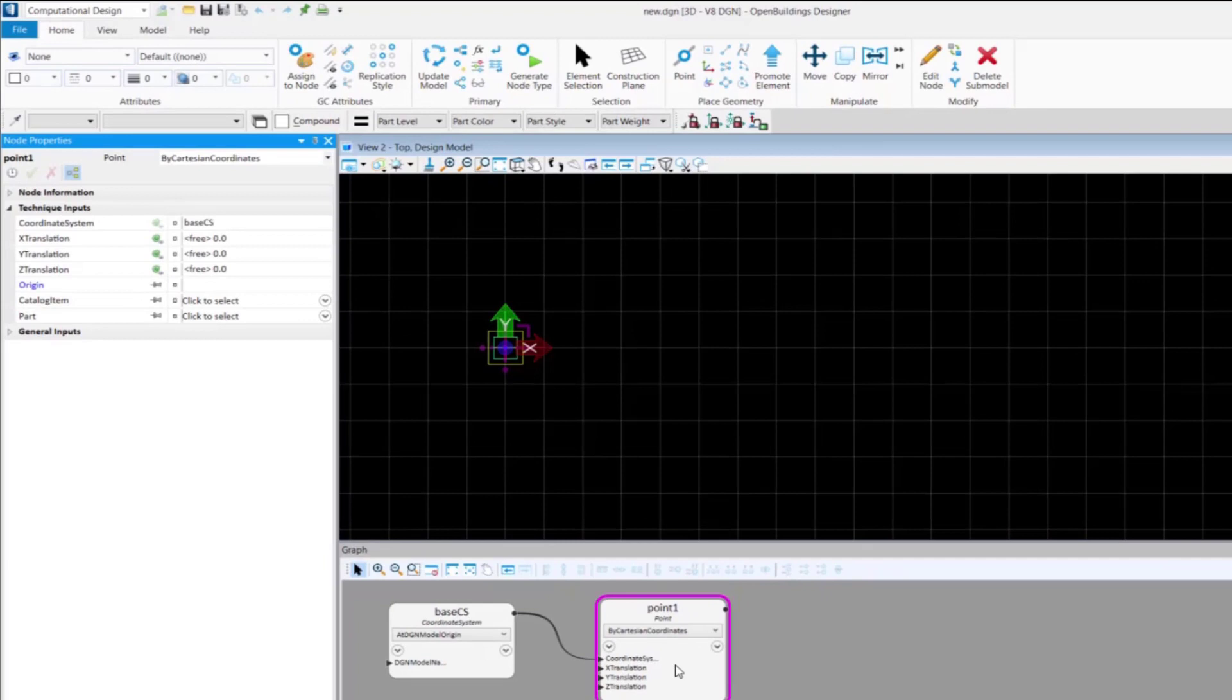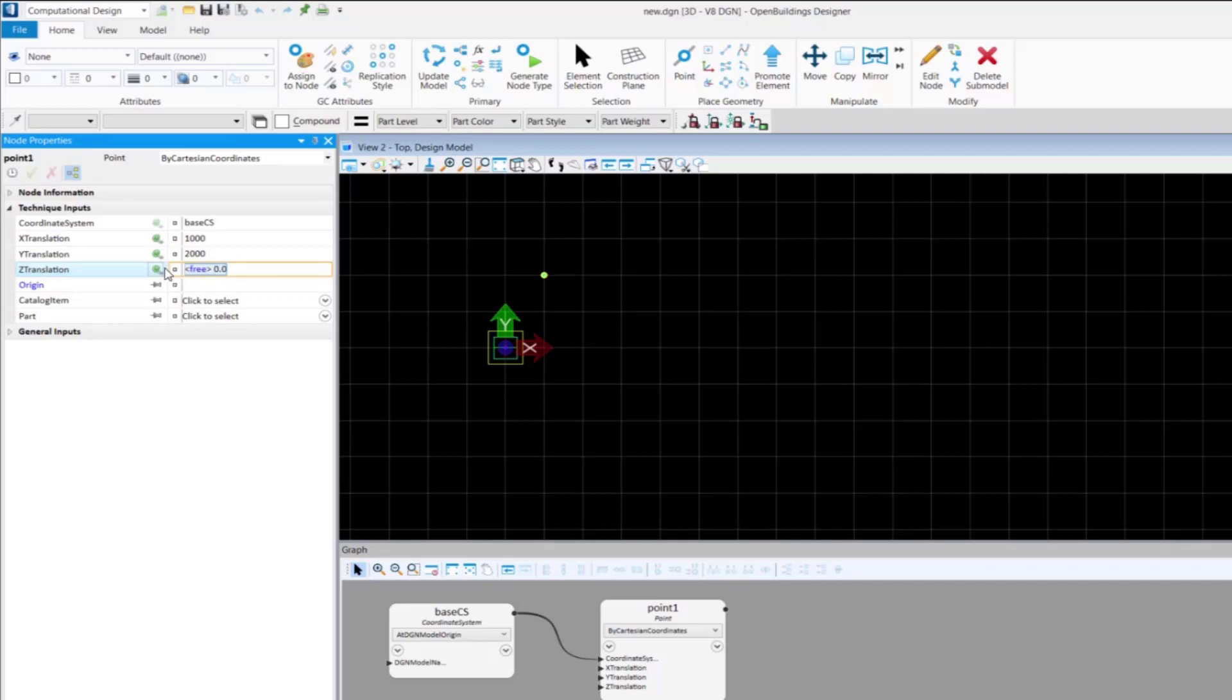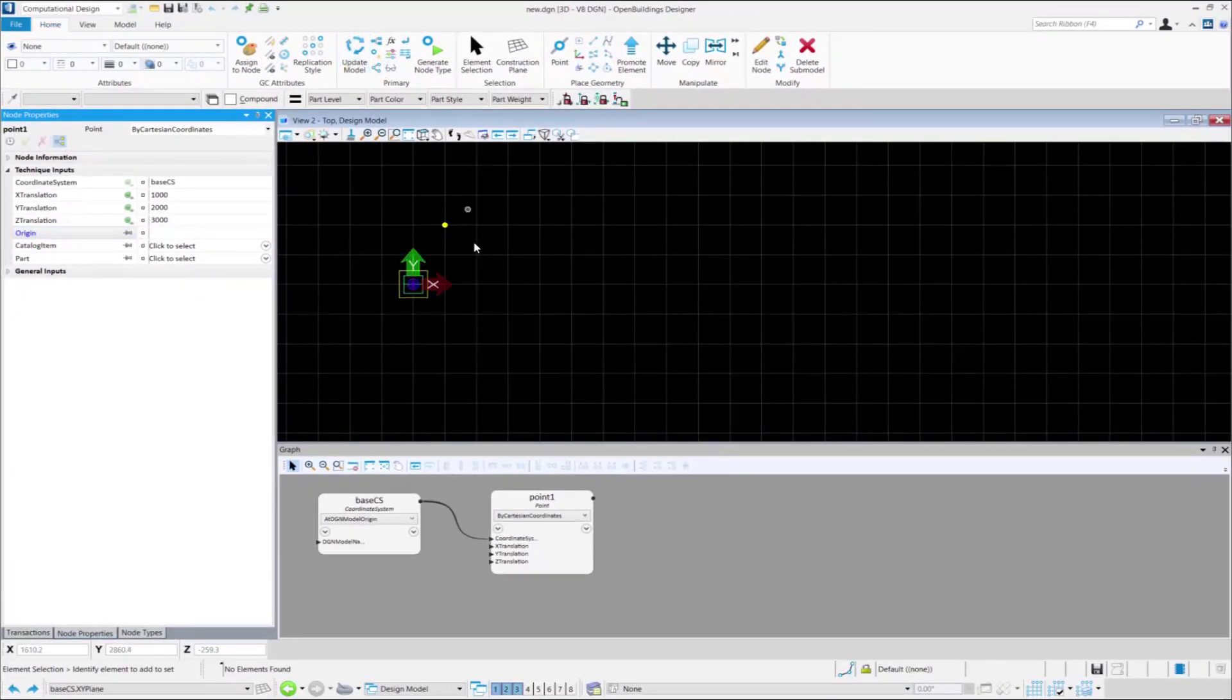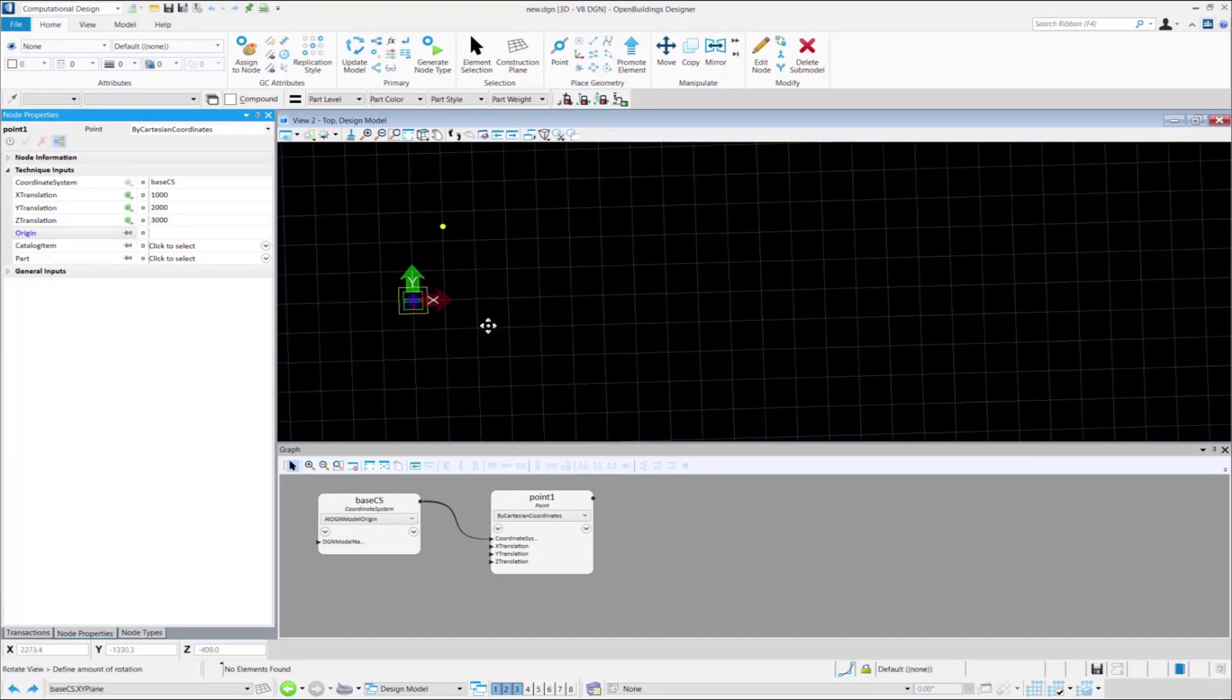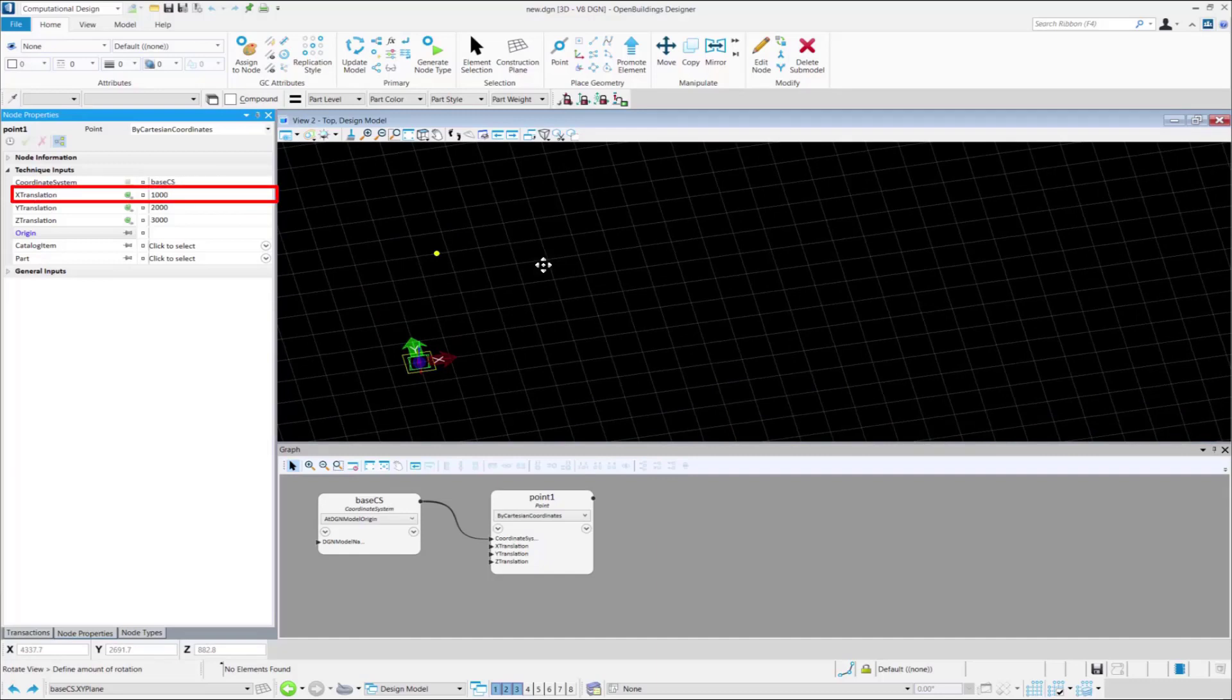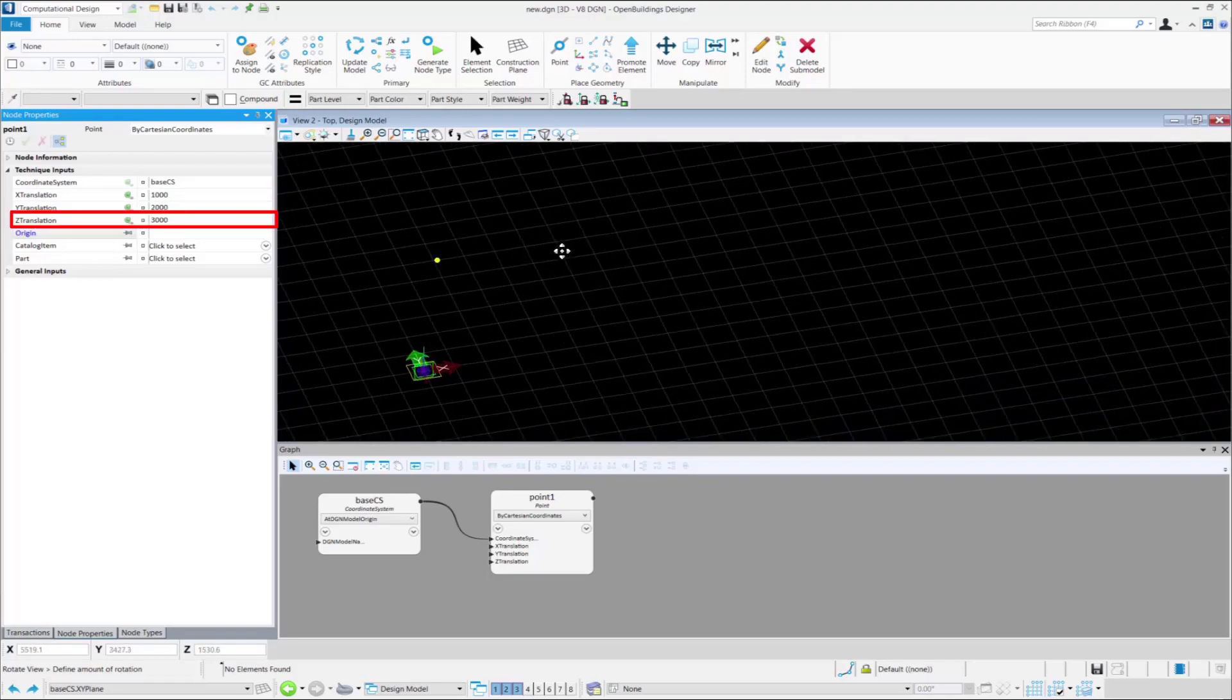And in the node properties, insert the values of the x, y and z coordinates of the point in the node properties for x, y and z translation values respectively. And you can see a point has now been placed whose coordinates are x equal 1000, y equal 2000 and z equal 3000.